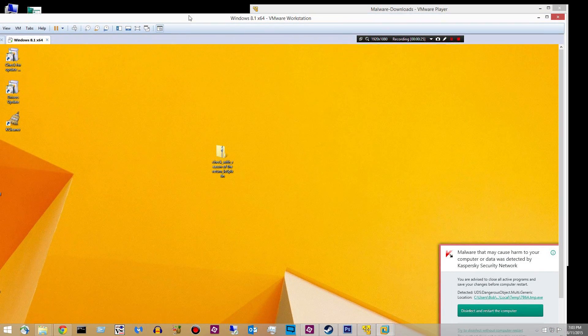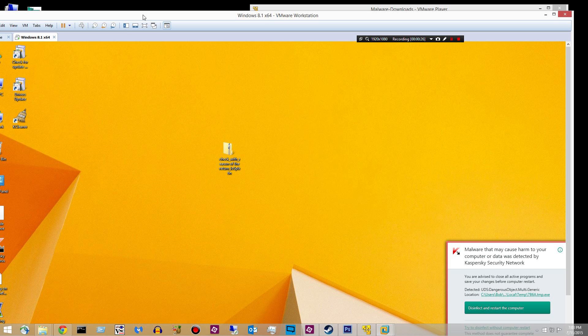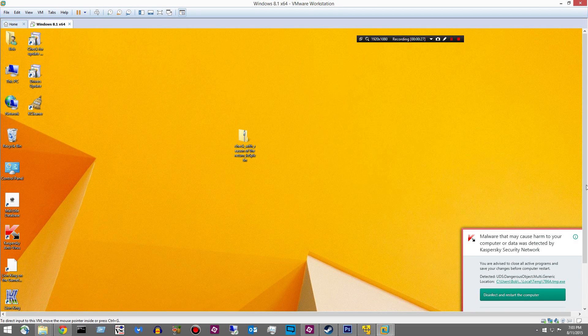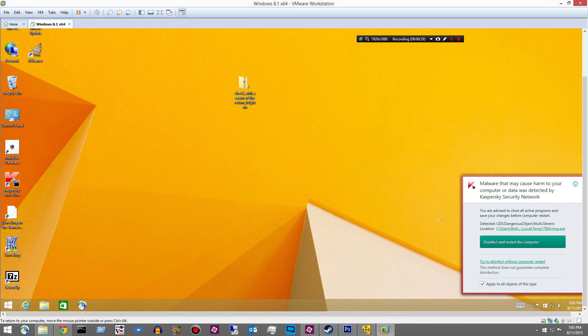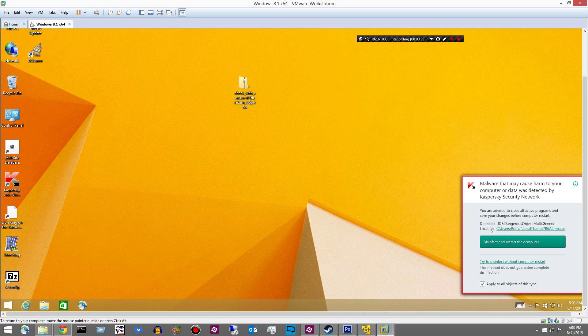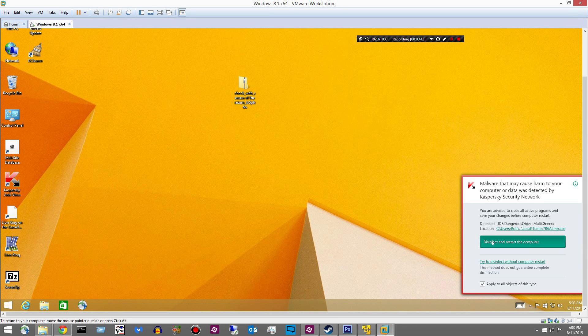Last night we left this virtual machine. It looks like something got through. Otherwise, we wouldn't be seeing this message. This message should not be here if everything was blocked. So it wants me to disinfect and restart the computer. I'm going to go ahead and do that.